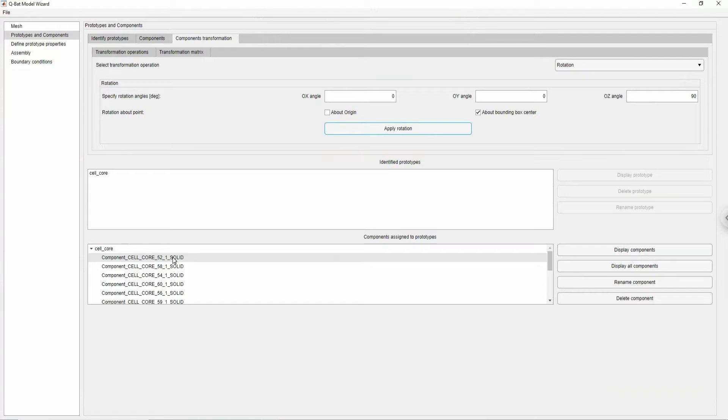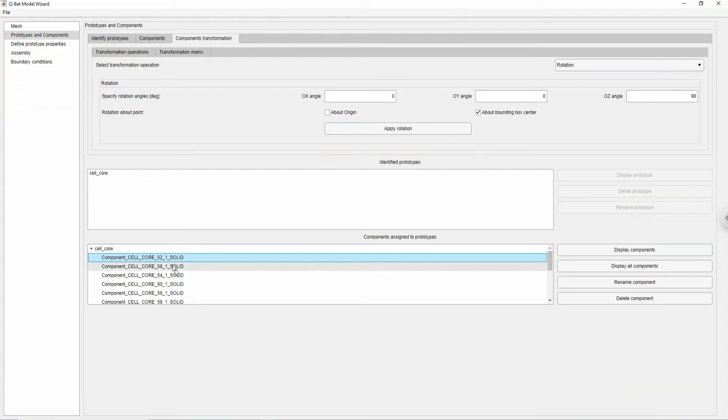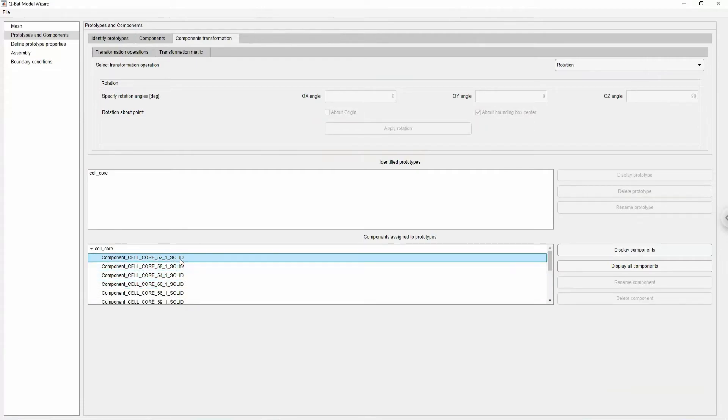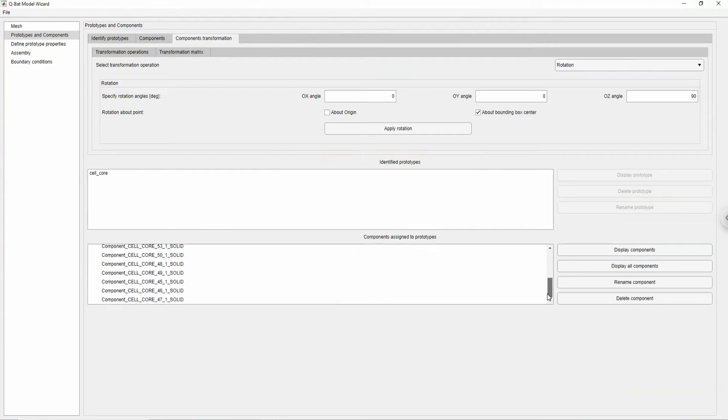You can preview created prototypes and components by choosing them from the list and using the display button. You can click a single component, hold control key and choose multiple components, or hold shift key and click your first and last component to batch select.